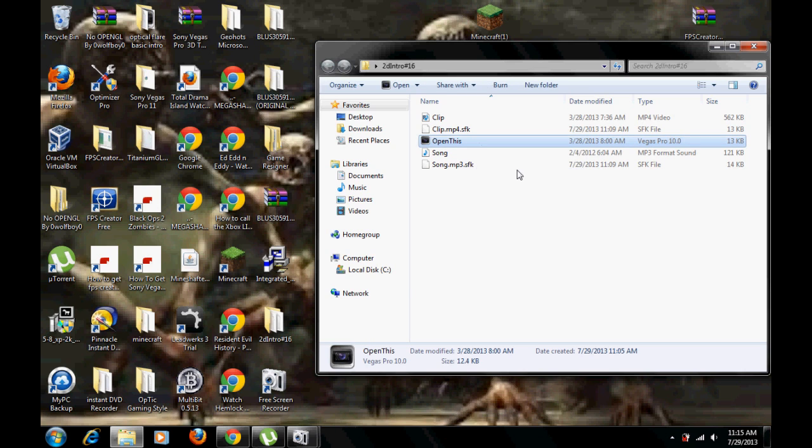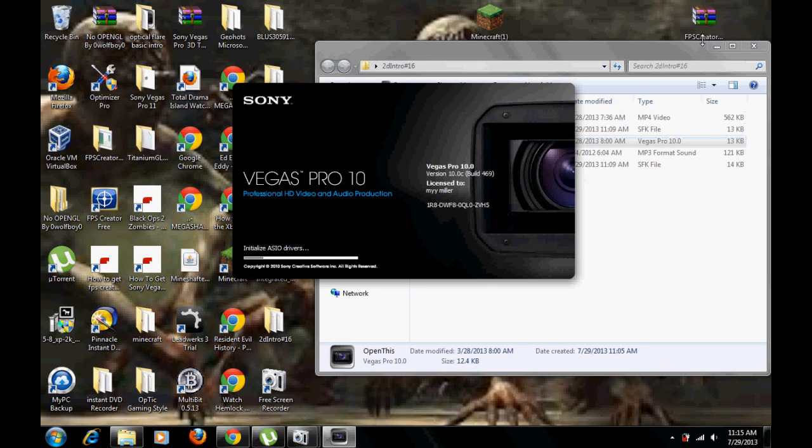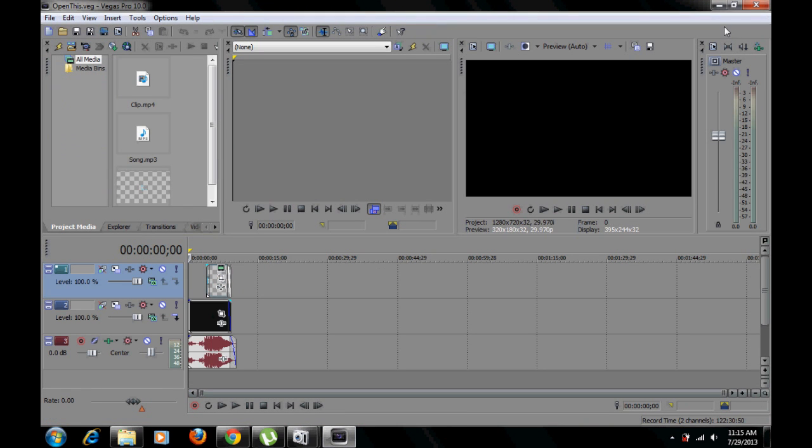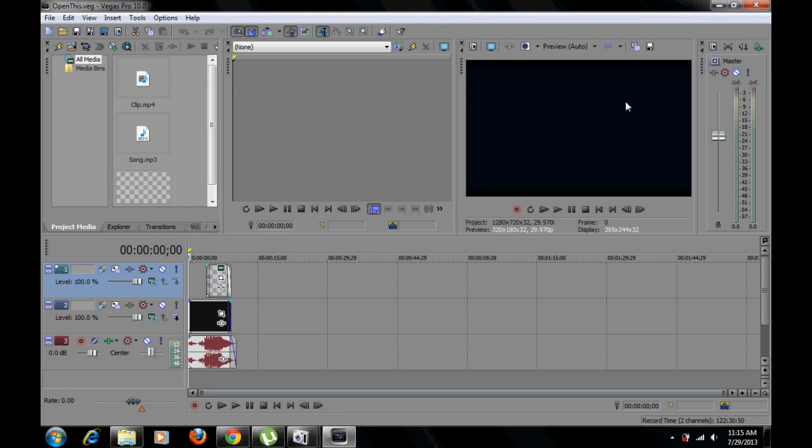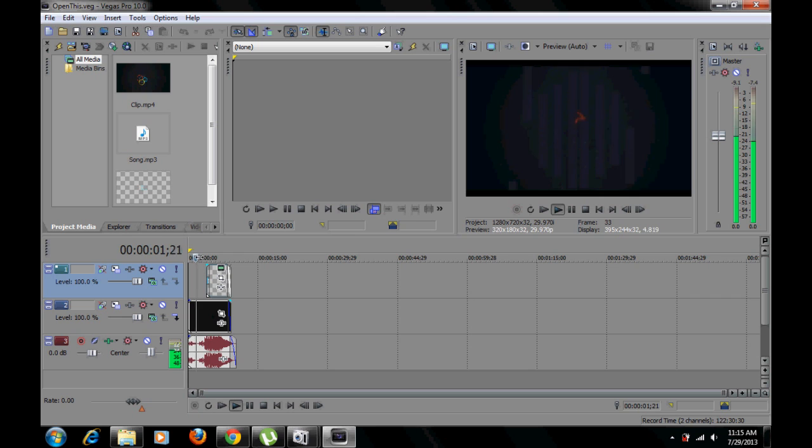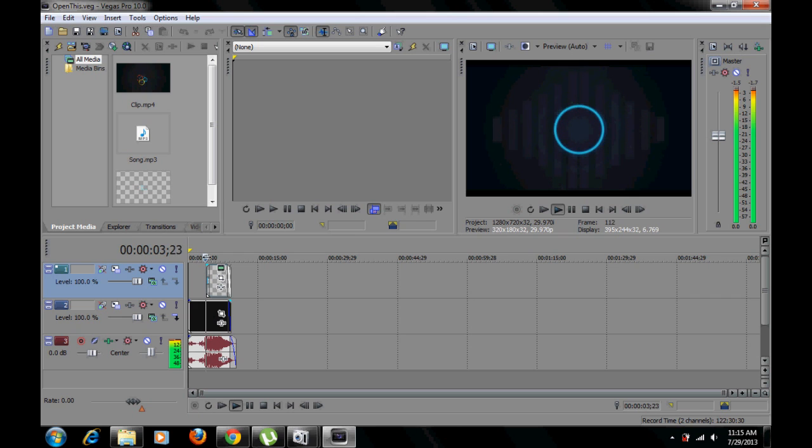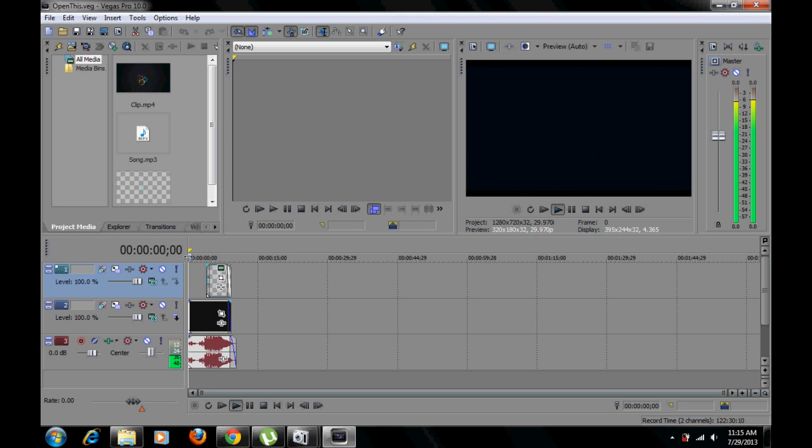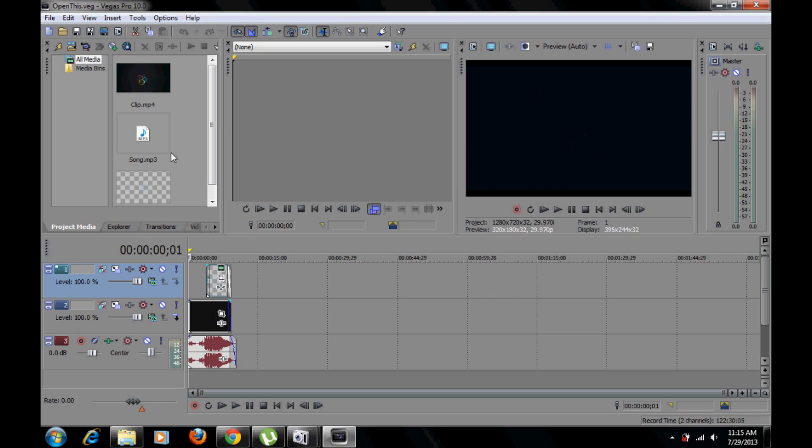Open the software that you use to create the intro. Now what you need to do is go to pick whichever you want to create. So for me, I chose this intro.